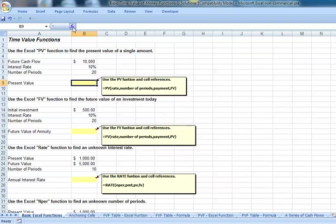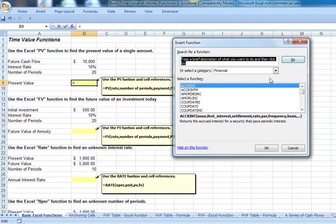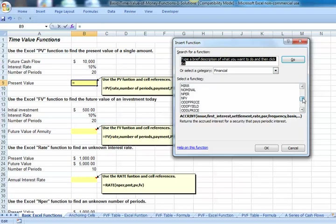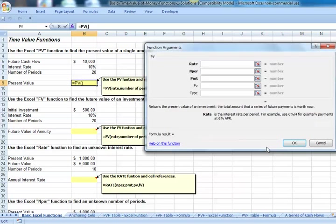To launch the function wizard, we can click FX. We have a category of financial functions. Let's scroll down the list until we find the present value function. Click OK.